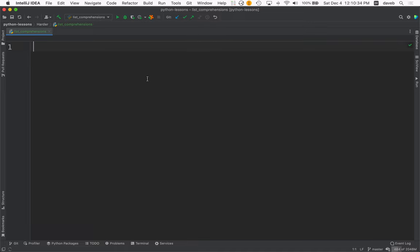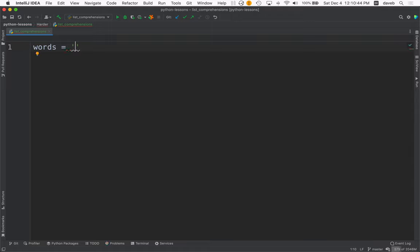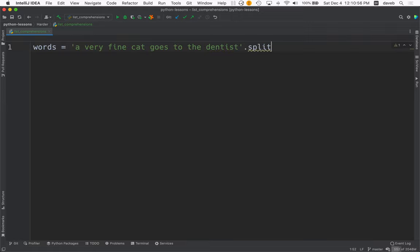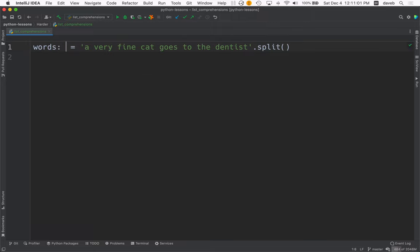Let's practice list comprehensions. Let's say we have a list of words, some long, some short. I'm going to create the list just by typing some words in here. A very fine cat goes to the dentist. And then I do split.